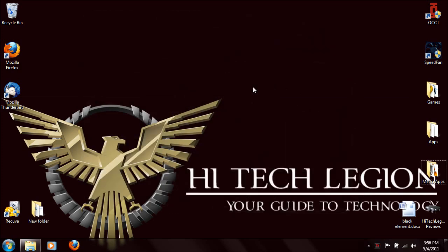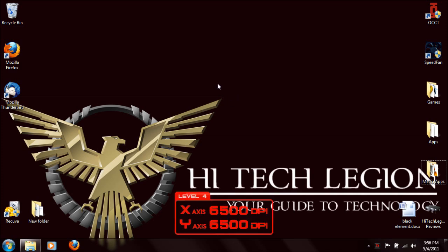While you have the software open, you'll also have an on-screen guide that shows you exactly what you're doing. So if you hit the back or forward button, or change your DPI on the fly, it'll give you a nice little pop-up on screen.